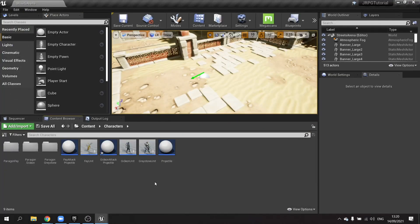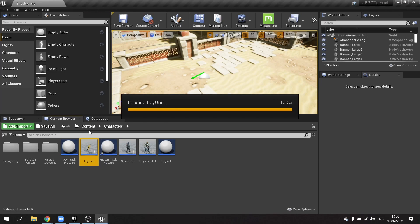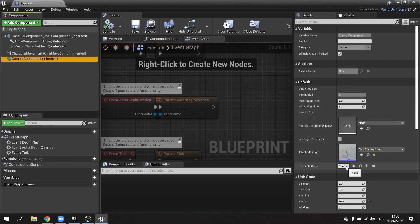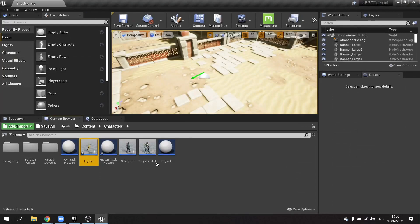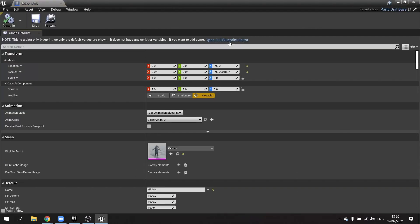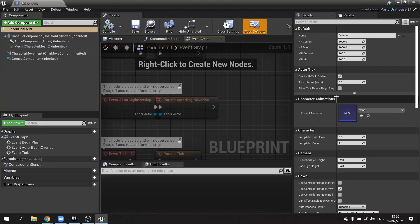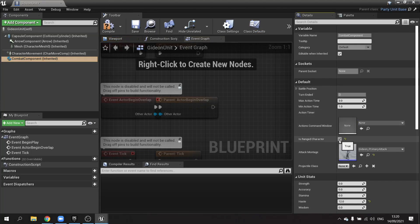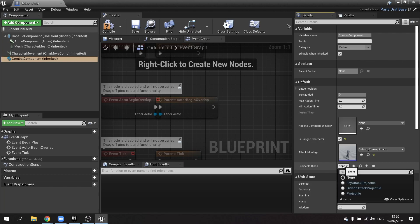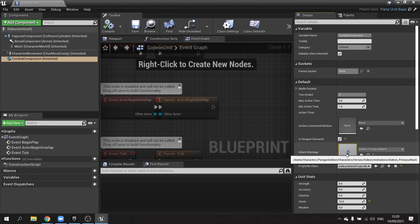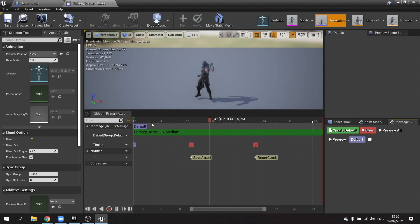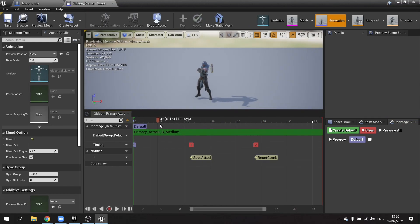Now we need to assign these to the units. Go to Faye unit, select the combat component, set the projectile class to Faye Attack Projectile and tick is range character. Then go to Gideon, open the combat component, tick is range character, and choose Gideon Attack Projectile. All that's left now is to add our montage notifiers to the attack montages.